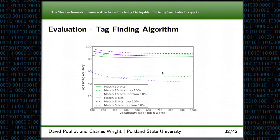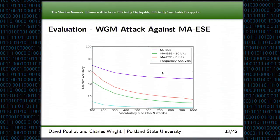This graph shows how well our tag-finding algorithm did with the Mimesys construction. On the x-axis is the vocabulary size we were targeting, and on the y-axis is the attack accuracy. As you can see, we consistently found roughly between 85 to 95 percent of the keywords from all of the hashes. Once we've found all of our keywords, we can then run our weighted graph matching attack. This graph shows how well our attack did with the Mimesys construction compared to the Shadowcrypt construction and to frequency analysis. We noticed that the accuracy of finding the keywords had a very big impact on the attack accuracy from our weighted graph matching.